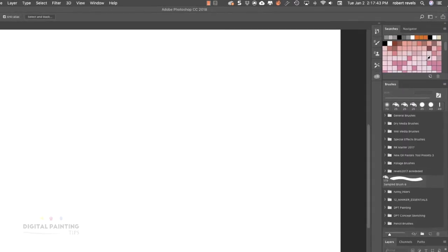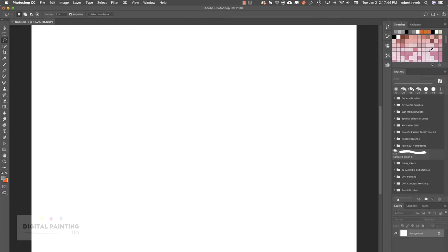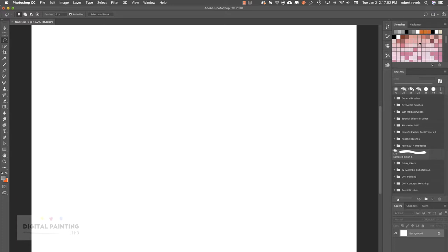You have swatches up top, beneath that your brushes, and underneath you have layers, channels, and paths. It's pretty fantastic and easy to use. On the left we have all these toolbars, but here's something I want to point out.